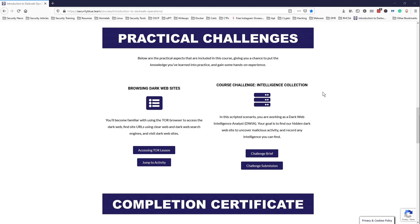It lets you know that there's more beyond just the general clear web that we have access to on a daily basis - your normal Google searches and everything else we do on the internet. There's an internet beyond that, deeper waters of the internet, and it gives you an introduction to that, how that works, and different things about that.